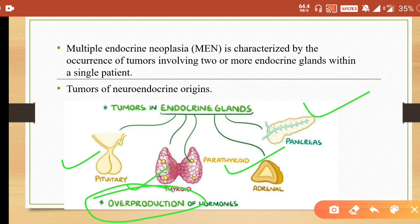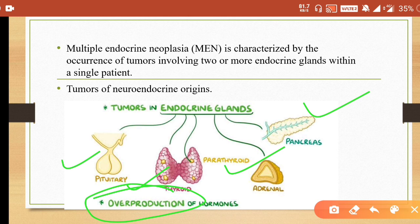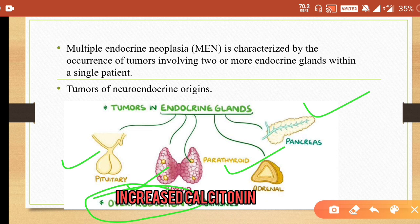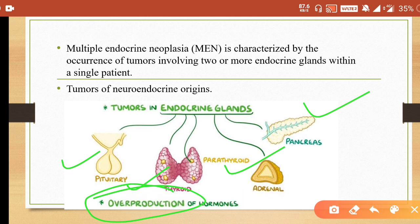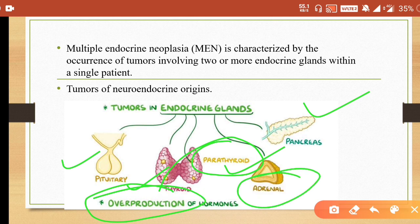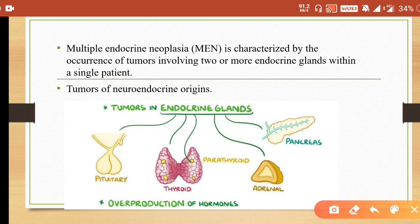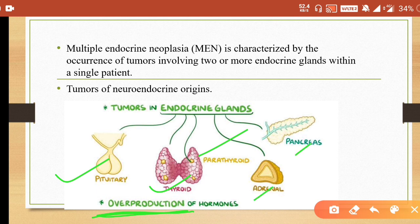In the pituitary there would be overproduction of prolactin, leading to prolactinoma. In the thyroid there would be increased production of calcitonin — basically medullary carcinoma of the thyroid occurs with MEN syndrome, related to parafollicular cells. With the parathyroid glands there would be increased parathormone. In the adrenal there would be increased catecholamines due to the tumor of adrenal medulla, known as pheochromocytoma. With the pancreas there would be insulinoma.